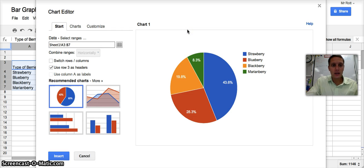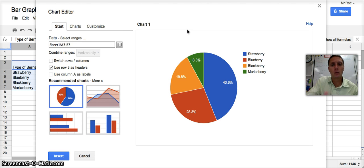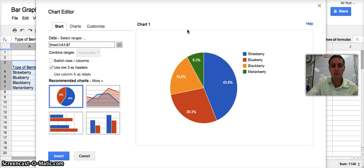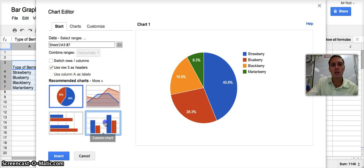And so we insert a chart. And Google automatically will recommend some different types of charts. And since we're looking at, we have data that has a category, we don't want a pie graph. We're not necessarily comparing in this case.